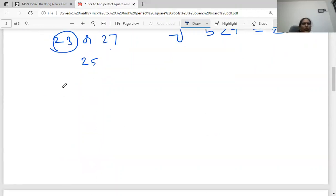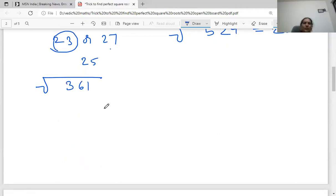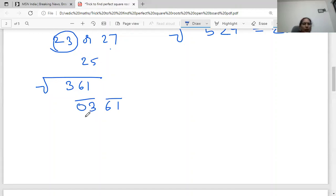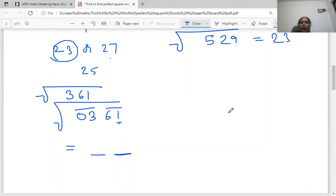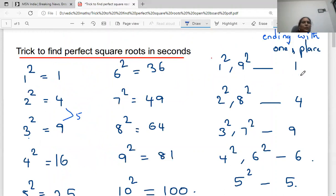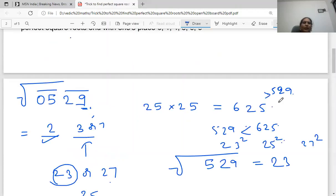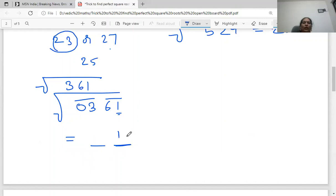Let's find the square root of 361. We make groups of 2 digits from the right: 61 is one group, and 3 becomes another group (write a 0 to make it 2 digits). Two groups means 2 digits in the answer. 361 ends with 1, and 1 square and 9 square both end with 1, so the last digit can be 1 or 9. Notice 1 and 9 sum up to 10. Now the first group is 3, which comes between 1 square and 2 square, so we pick the smaller digit, which is 1. Our two options are 11 or 19.